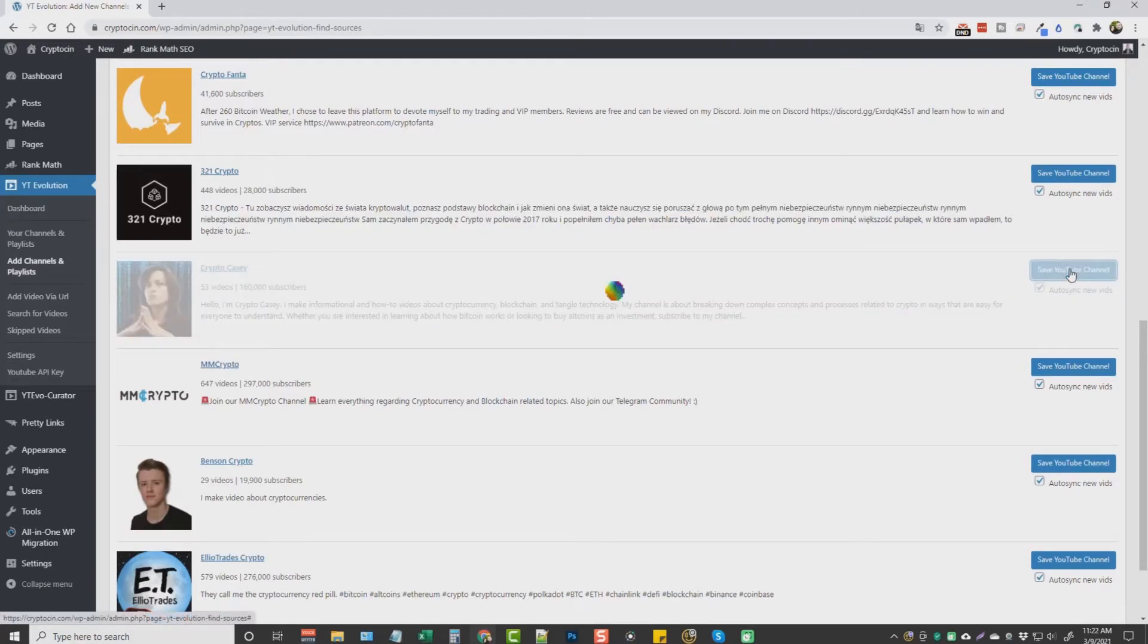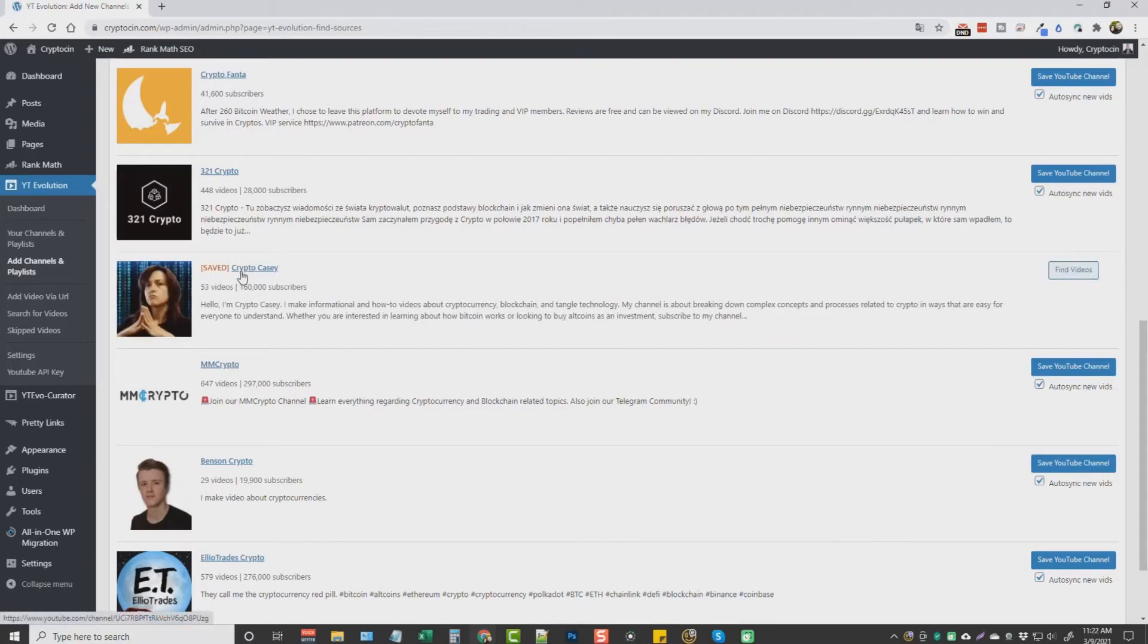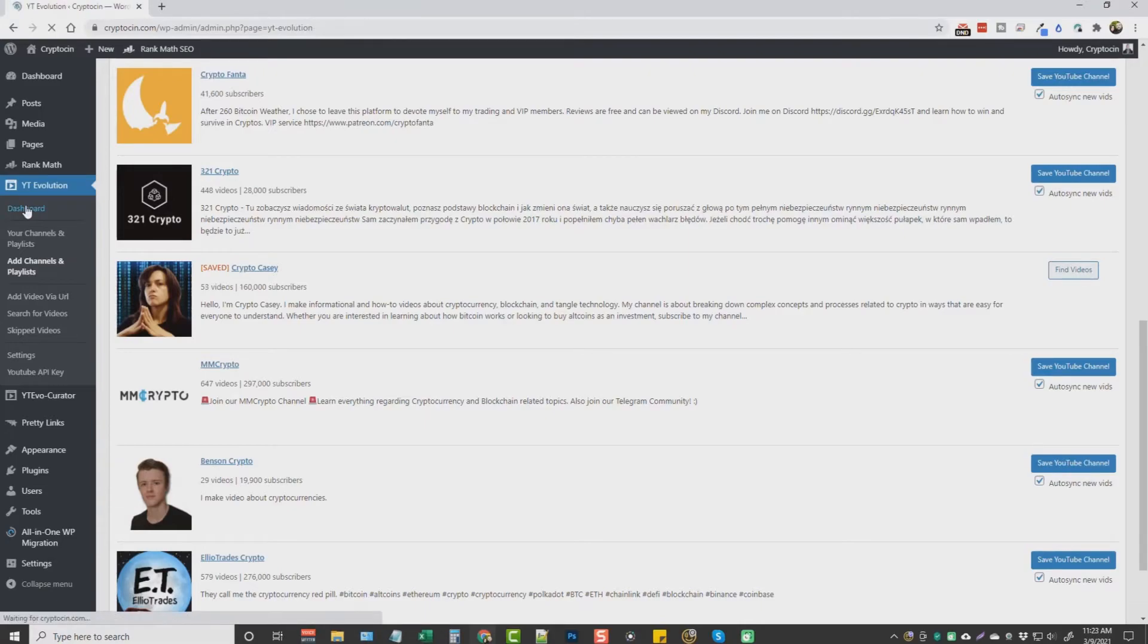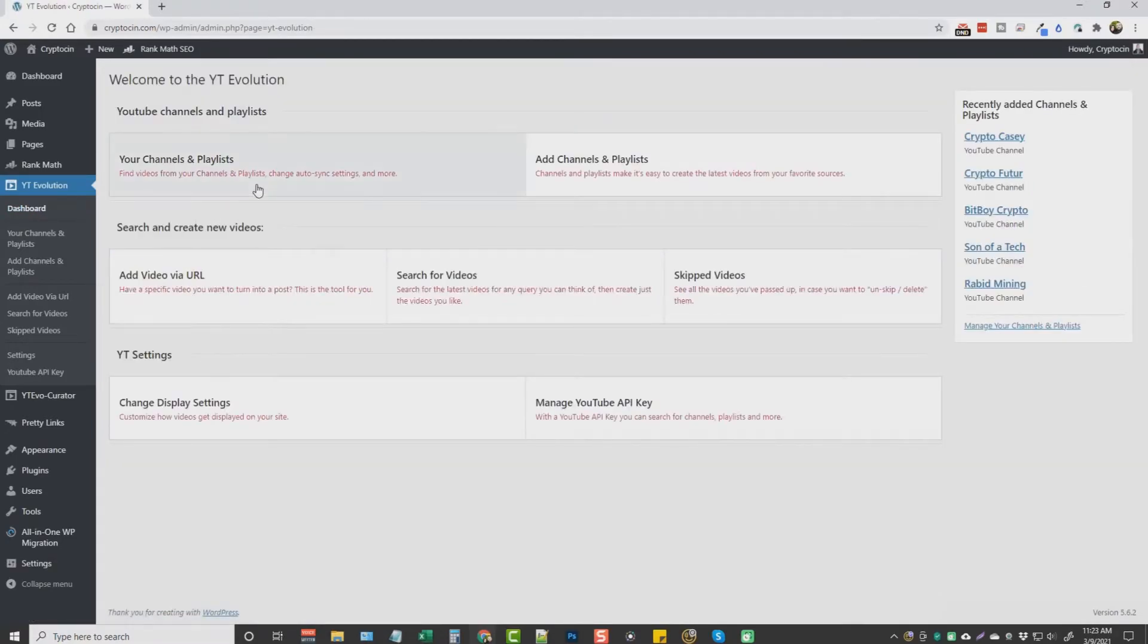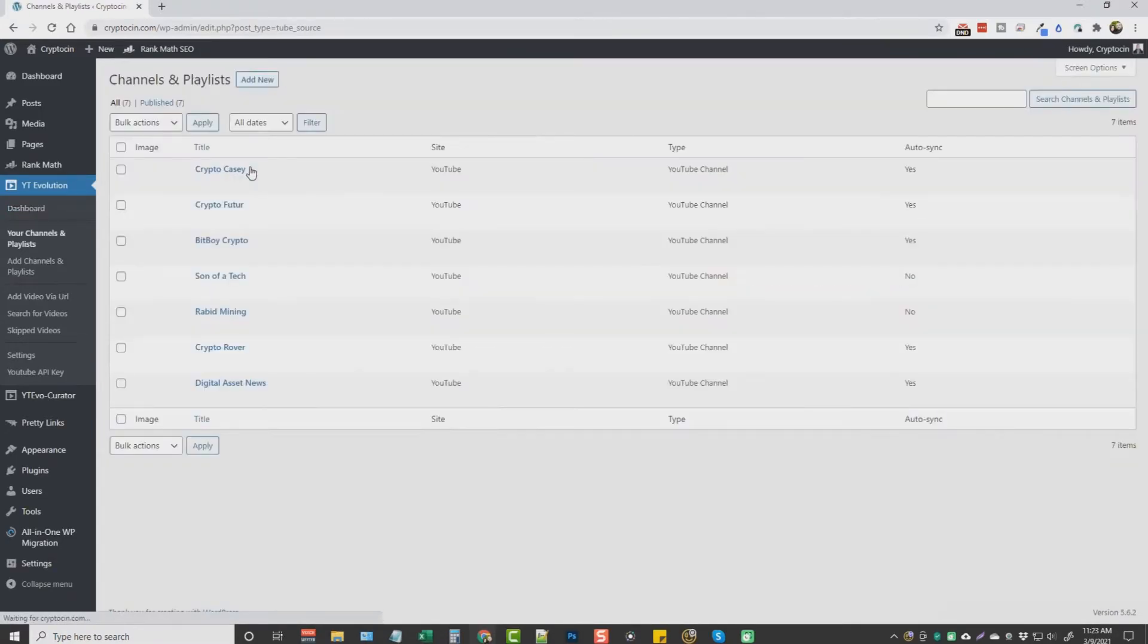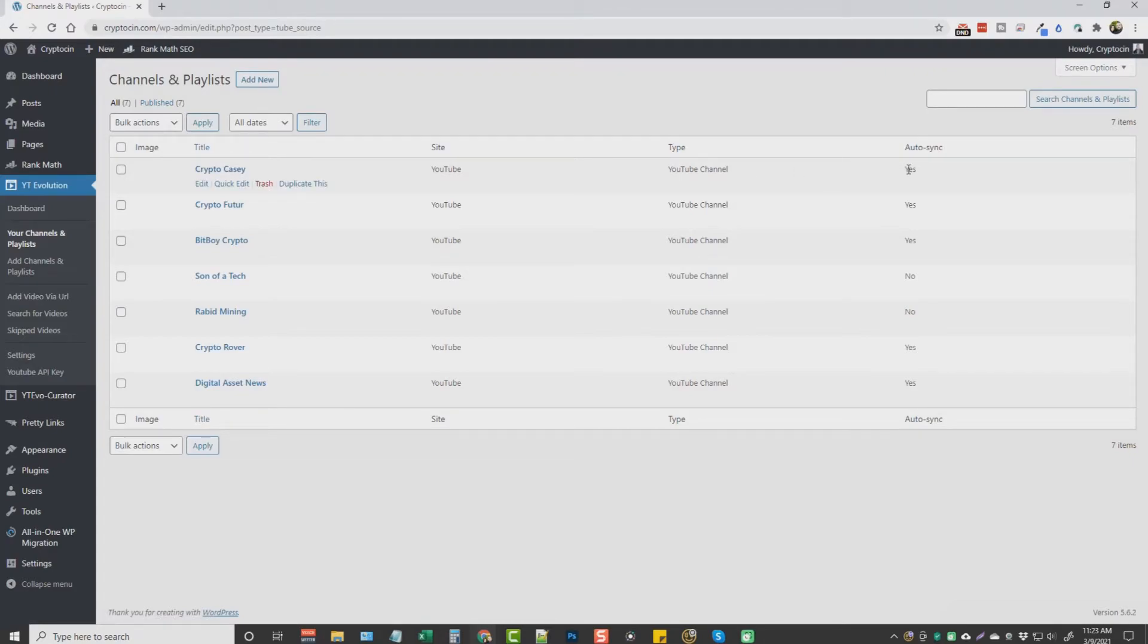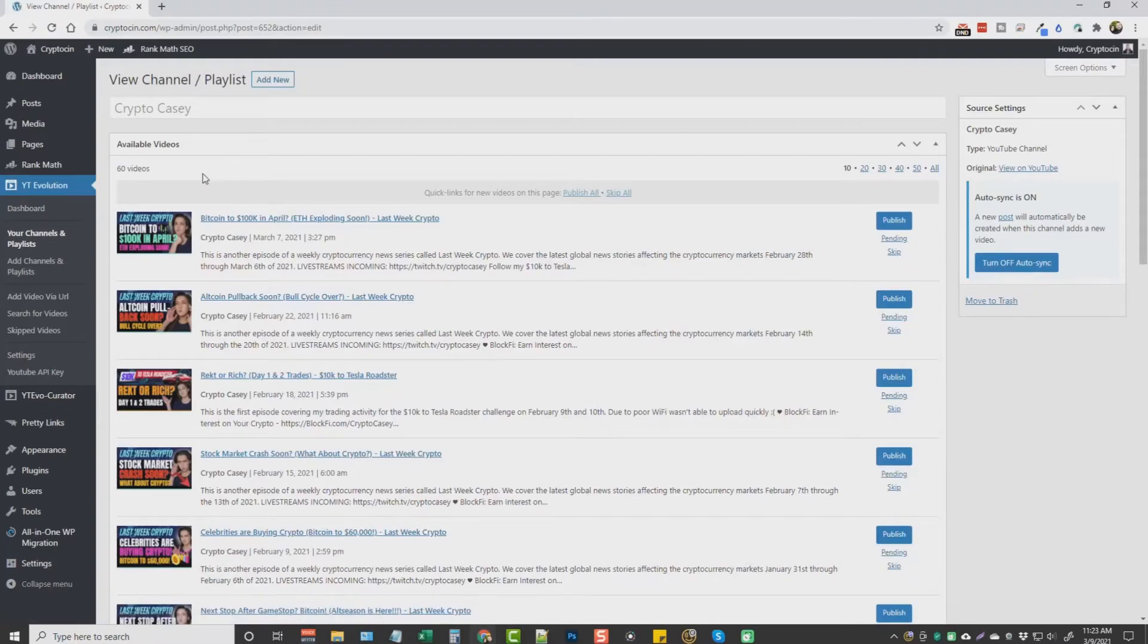We'll click on save. It's called Crypto Casey. And then we'll go back to our dashboard to my channels and playlists. And it's right here, Crypto Casey. And you can see over here, it's set to auto-sync. We're going to open it up. And it shows you right here. There's 60 videos that found on this channel. We can see what each one of those videos are.